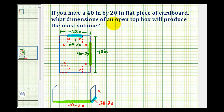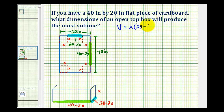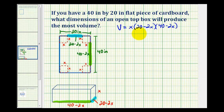This is all the information we need to write our volume function. The volume of this box is going to be equal to the length times the width times the height — the product of these three dimensions. So we'll have x times (20 minus 2x) times (40 minus 2x). We'll determine this product and then maximize our function by finding where the first derivative equals zero.